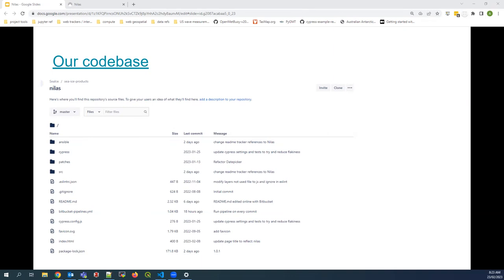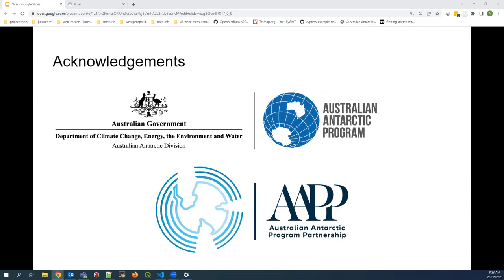We focused on Antarctica partly because it's core to our job, but also because there's sometimes a little less focus on Antarctic data in these platforms. And that's actually the end of our talk. We're supported through the Australian Antarctic Program and from grant funding from the Australian government as part of the Australian Antarctic Program Partnership. Thanks for listening.